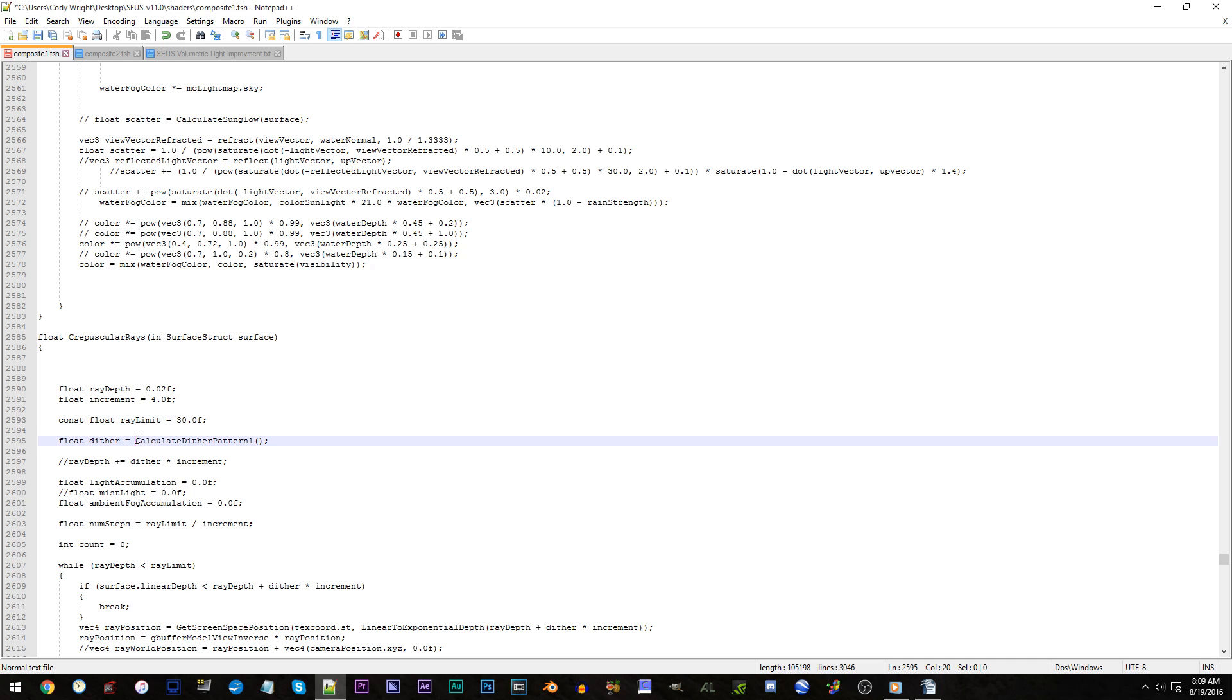Line 2595. By default, we have calculate dither pattern 1. Change it to 2.